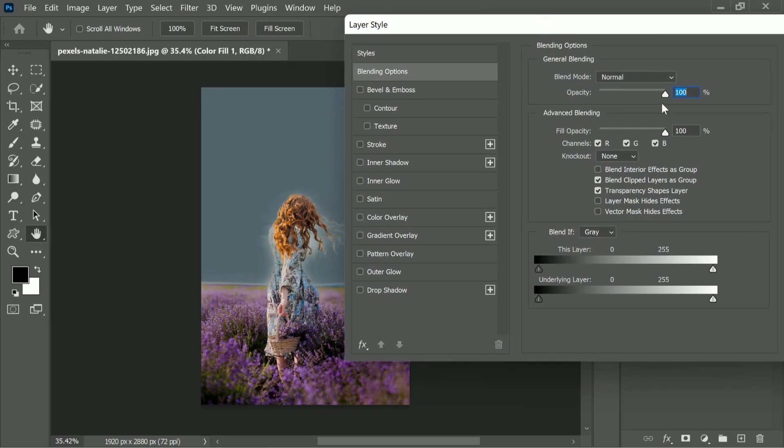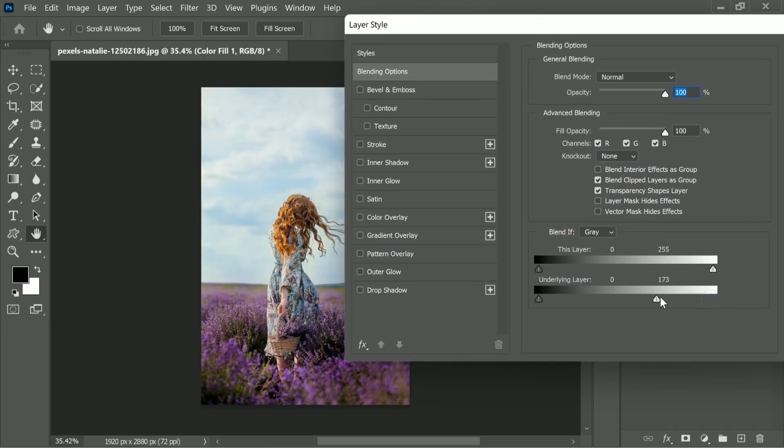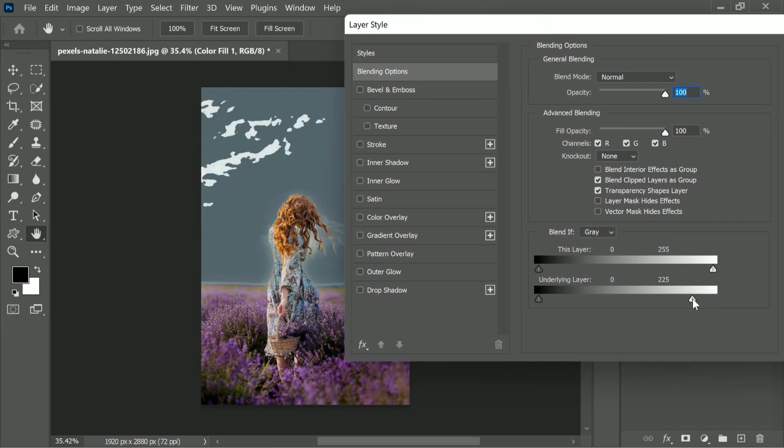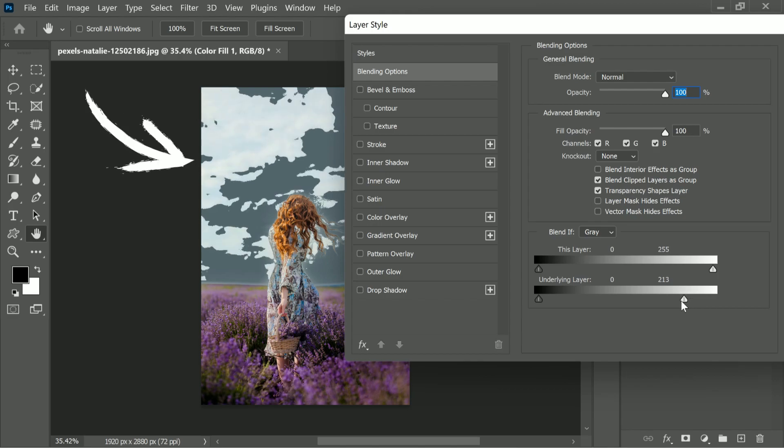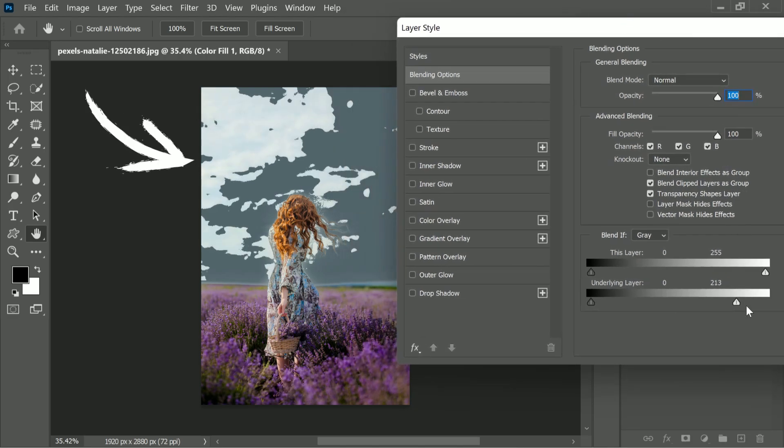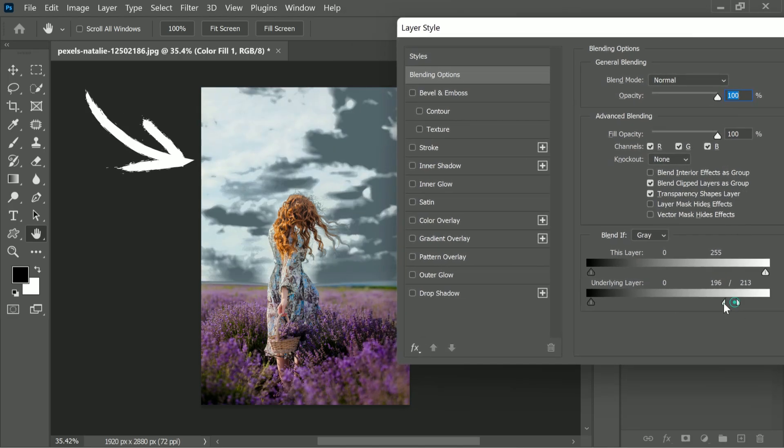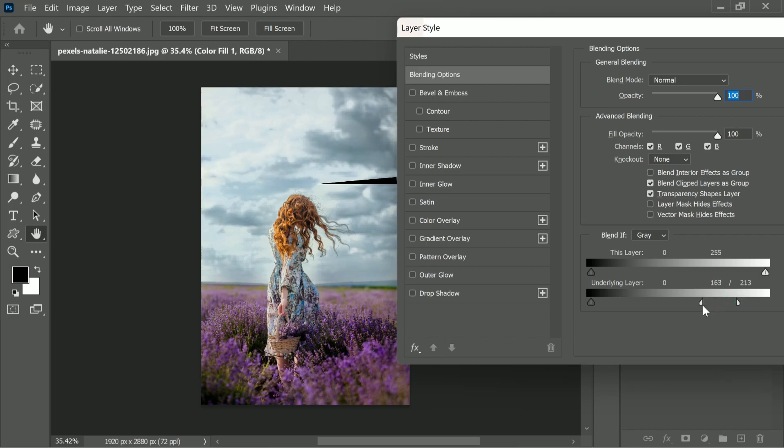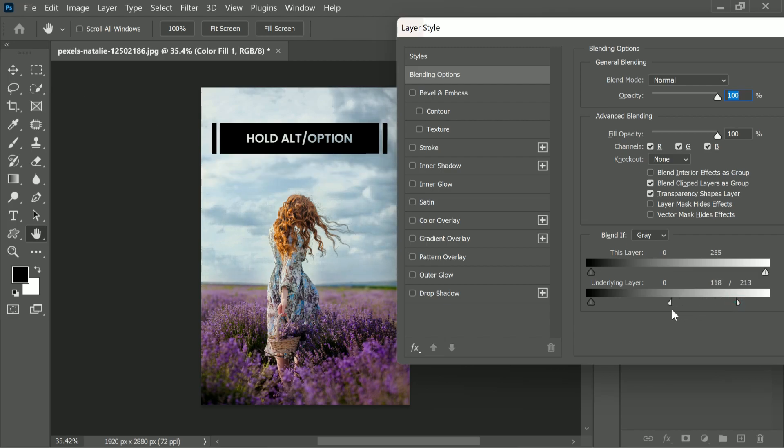Take the slider of the underlying layer from right to left. As you can see, it's very harsh. Hold the Alt or Option key, click on the slider, and take it all the way to the right, then take it to the left slowly and gradually.